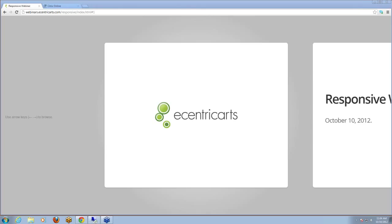I'm really pleased to introduce Michael Kincaid from Eccentric Arts, who has a ton of experience and who's been kind enough to join us for about the next hour and cover some of his experience and information around responsive design. So without further ado, Michael, I'm going to turn it over to you.